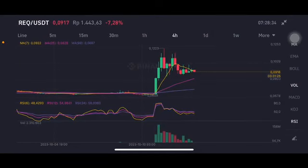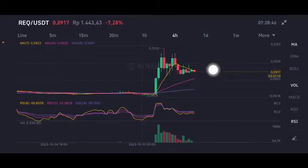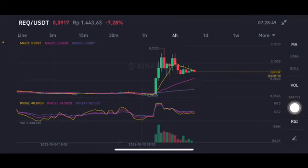Hello everyone, welcome to Cynthia Montana channel. I'm gonna talk about a price prediction. Before I start, don't forget to like, comment and subscribe. I'm not a financial advisor, I'm just gonna give you some prediction using technical analysis. Looking at the yellow moving average 7, the current price is at 0.092 US dollar.